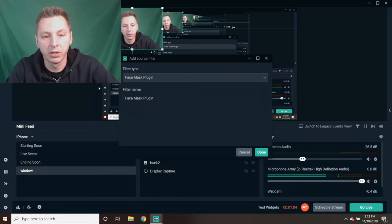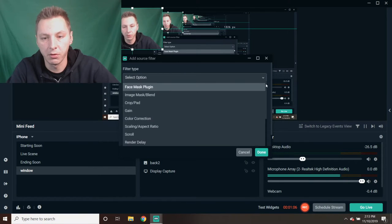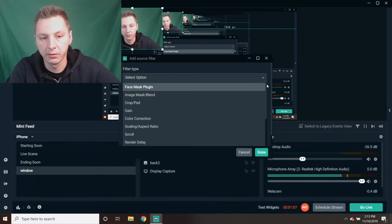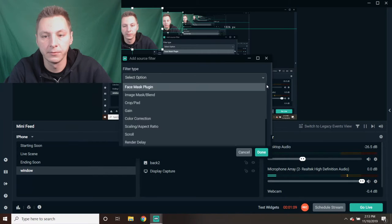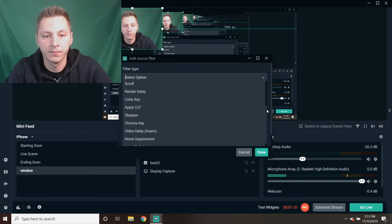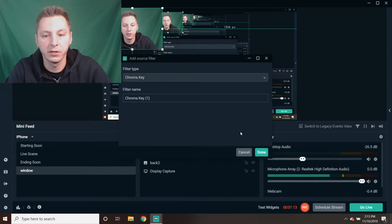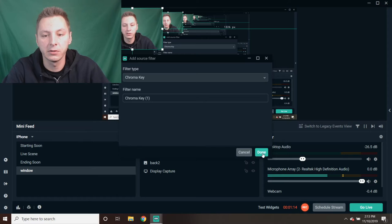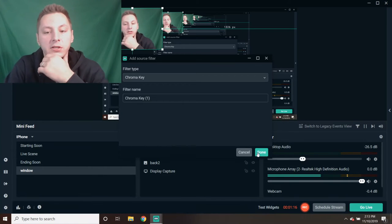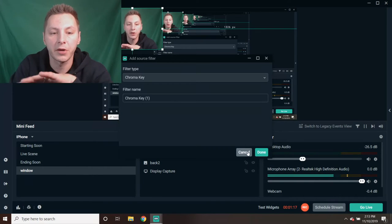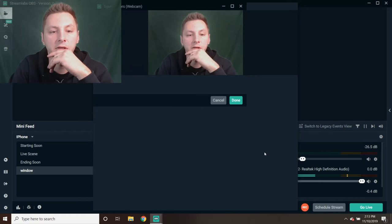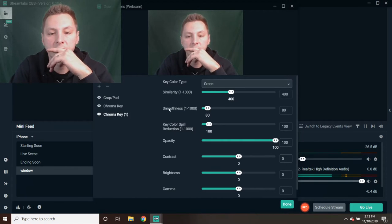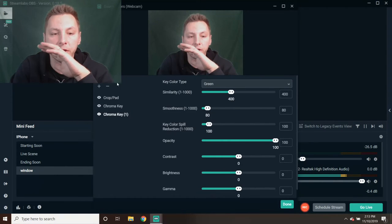Once you're at the filters, you're going to hit the plus, scroll all the way down to where it says Chroma Key. Chroma Key is right here. You're going to click Done. I already have one set, but let's just click it. We're going to click Done and there it is.